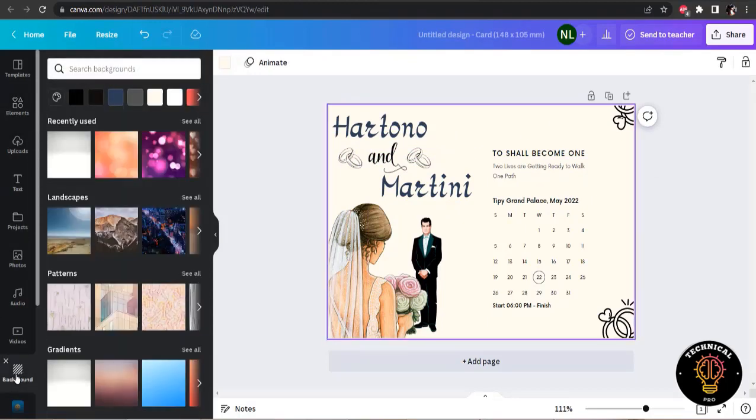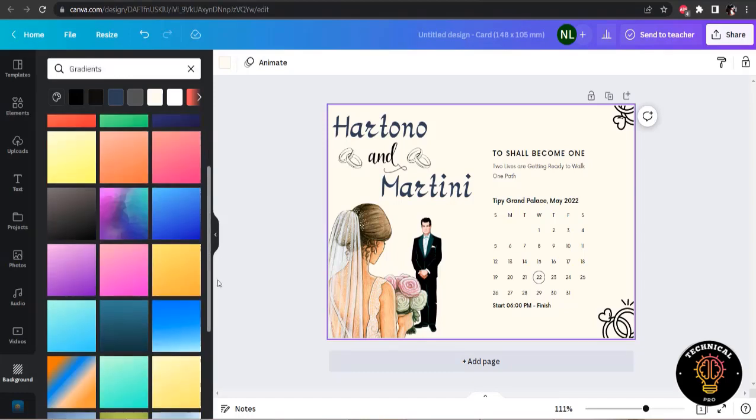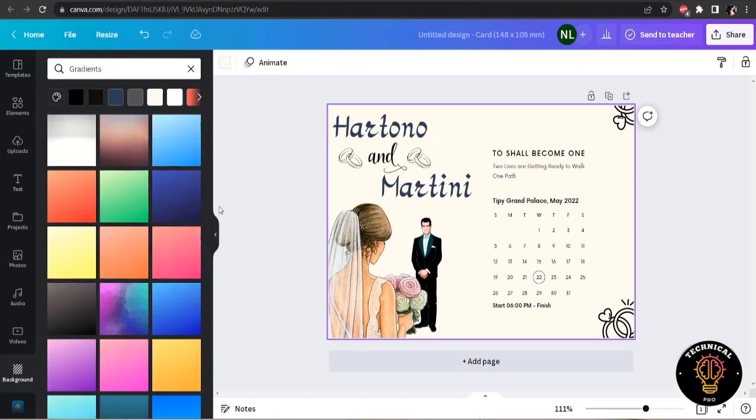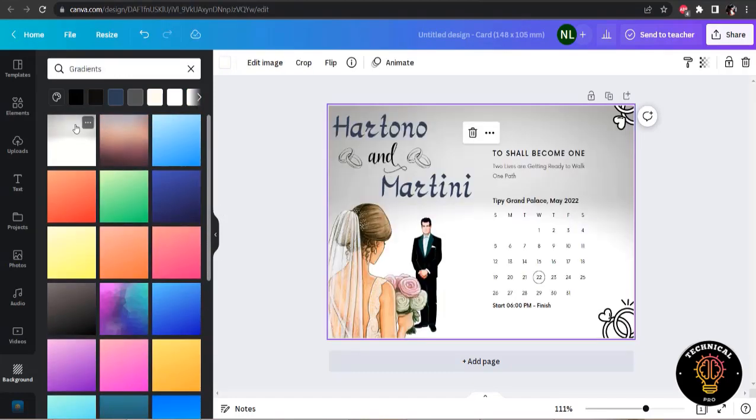Now I am going to change the background color. For background, I am going to use the gradient one. And yeah, the gradient one with the gray and white.